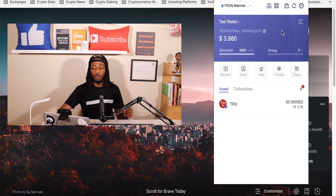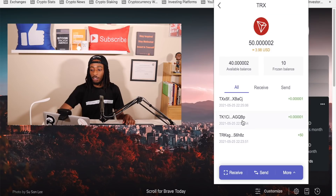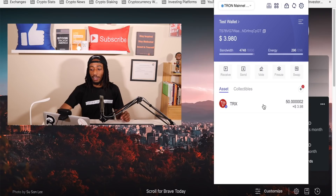It shows I now have 10 TRX frozen and 296 energy obtained. Pulling up my TronLink wallet and hitting refresh, I can see it has updated — I have bandwidth and the newly obtained energy. Clicking on TRX now shows I have 40 available out of 50 because 10 are frozen for energy. Remember: you must always have TRX, bandwidth, and energy to utilize your TronLink wallet.